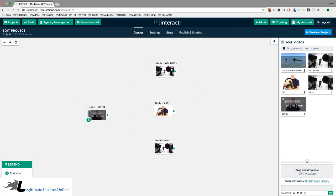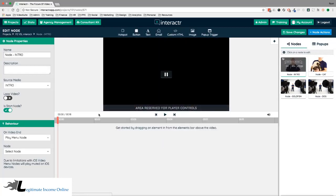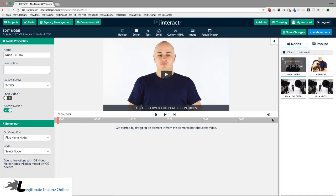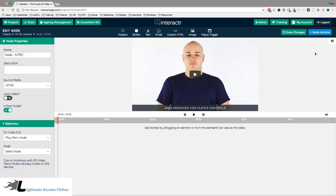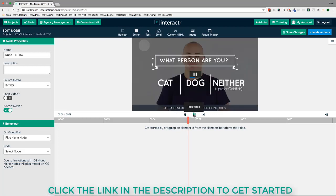To create interactive elements on any video, just double-click it. I'll double-click the intro video, and it takes me to the video timeline. We can close the media library to give more space. The interactive video elements are across the top. I'll play and pause on the timeline at the point where I want the interactive elements to appear — that's where we want to add the cat, dog, and goldfish options.